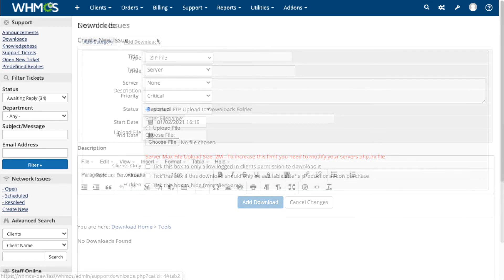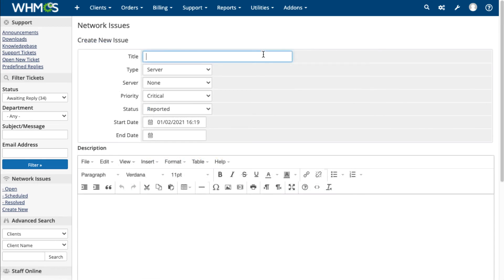If you're planning maintenance, or if an outage occurs, you can post network status updates, too.